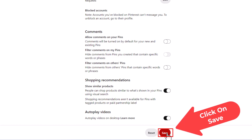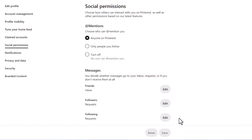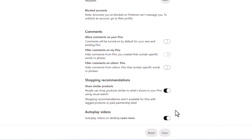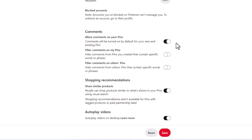That will disable comments. And to enable them, if your comments happen to be disabled, you just follow the same steps. Go to the comments section and toggle this on right here. Then you want to go down to the bottom and click on save.